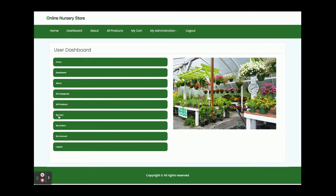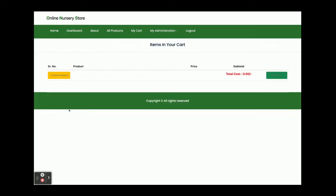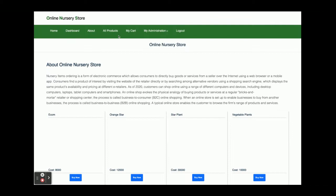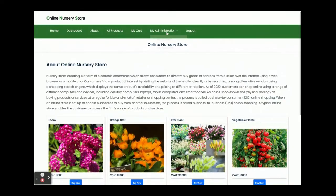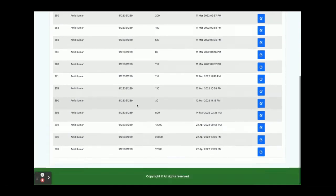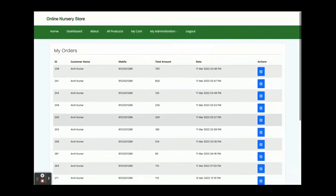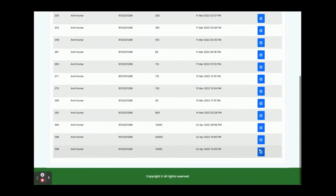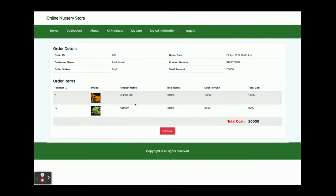From the dashboard you can see All Categories and All Products. Under All Categories there is nothing currently, as we have moved the category out. Under My Cart you can see there is nothing in the cart at the moment. Under My Orders you will be able to see all of your orders. If you click on any of the orders you can see the order details — total amount, order date, order number, and everything.